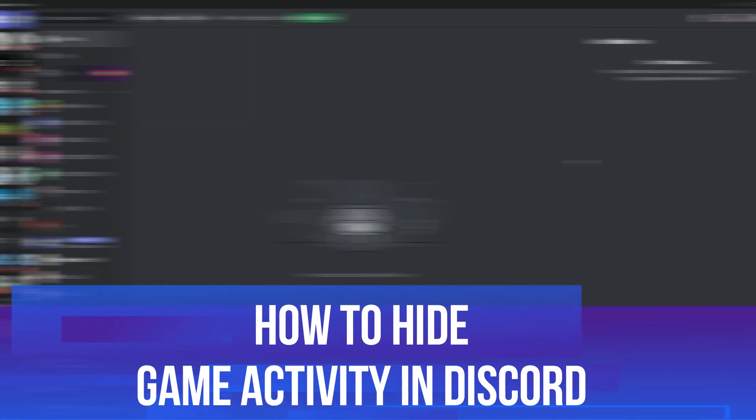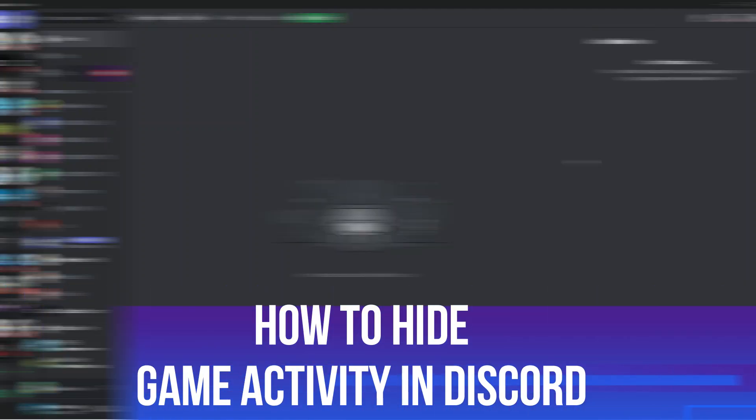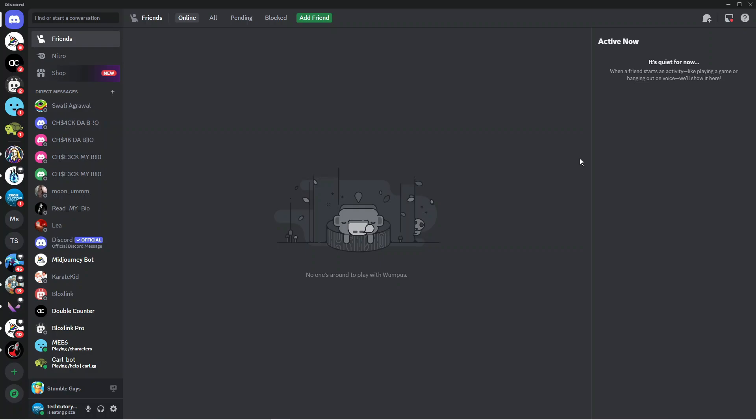In this video I will show you how to hide game activity in Discord, so let's jump straight into it. Now in order to do this, as you can see we're currently here on Discord. I just want to note before we continue, you can only do this on the Discord app, you cannot do this on the web-based version of Discord. So if you don't have the app, head over to discord.com and you can download and install the app onto your PC.